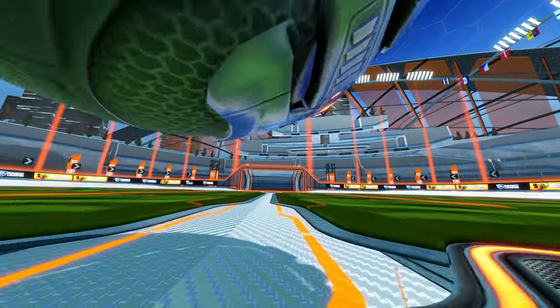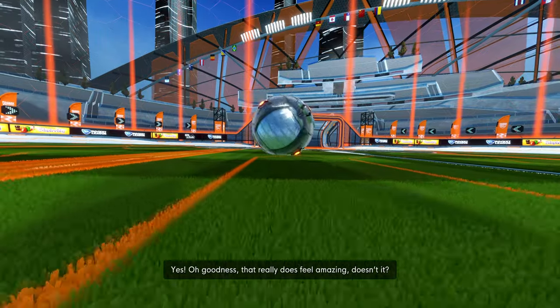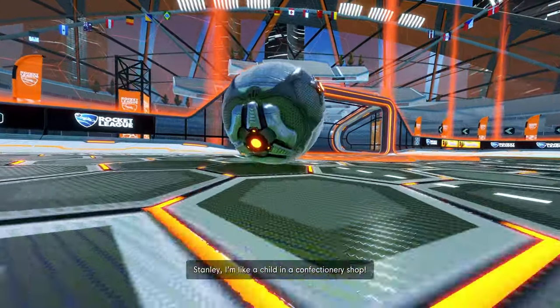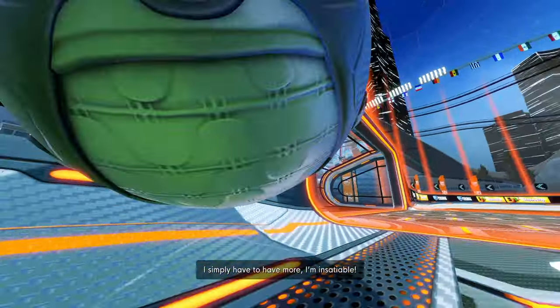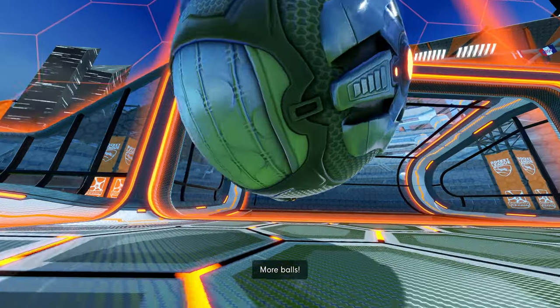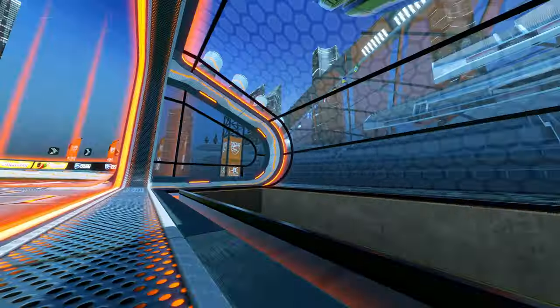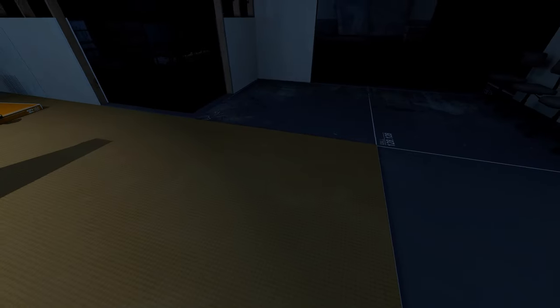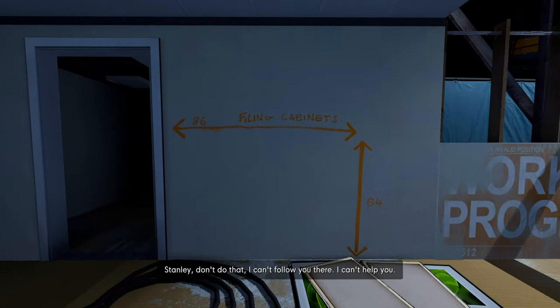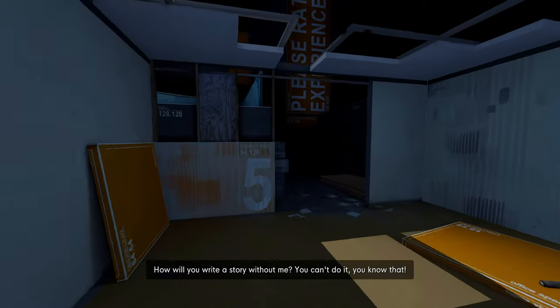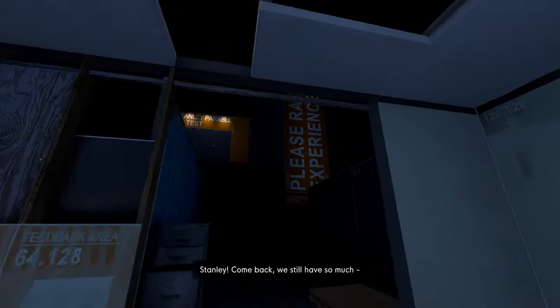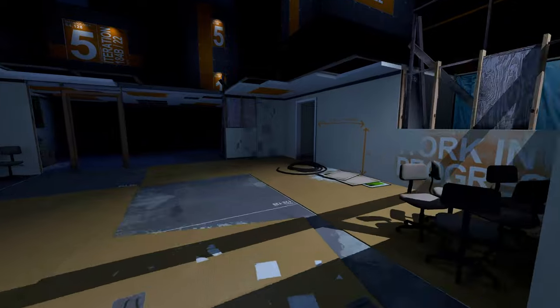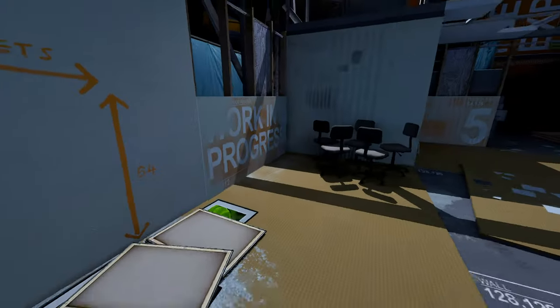Damn right, narrator. In this moment, I am euphoric. Yes, oh goodness, that really does feel amazing, doesn't it? Stanley, I'm like a child in a confectionary shop. I simply have to have more. I'm insatiable. More balls. Oh! Hold on, what are you doing? I fell. Stanley, don't do that. I can't follow you there. I can't help you. How will you write a story without me? You can't do it. You know that, Stanley, come back. You still have pretty much time. I didn't move actually. You were the one who moved away from me.